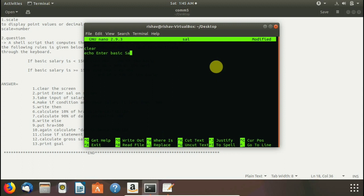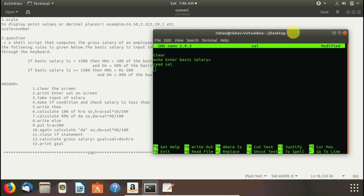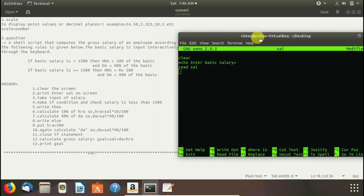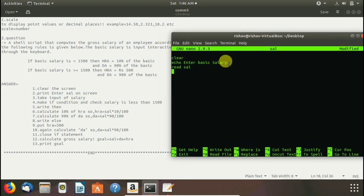We use echo command to print anything on screen. Here we give echo enter basic salary equals to and press enter. Then we write read sal. Read sal command will take the input and put it on sal variable. Now in step four we have to make if condition and check salary is less than 1500.